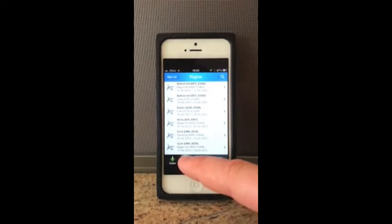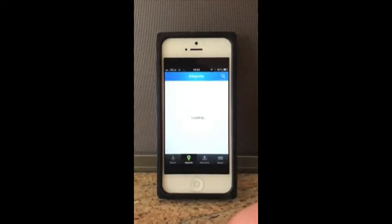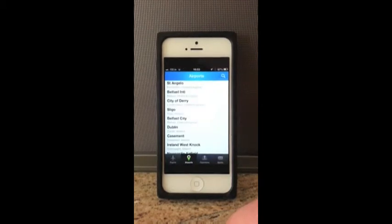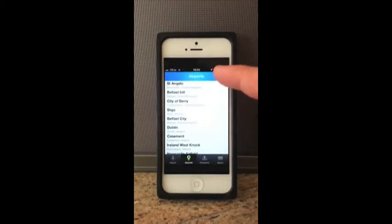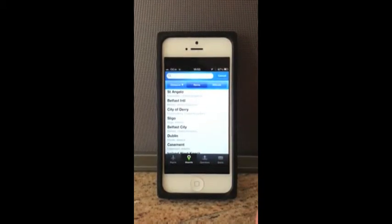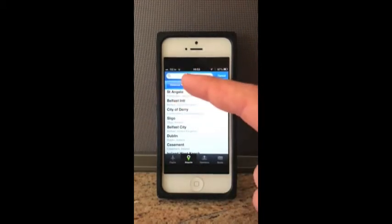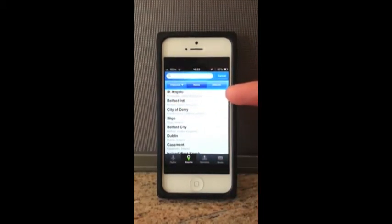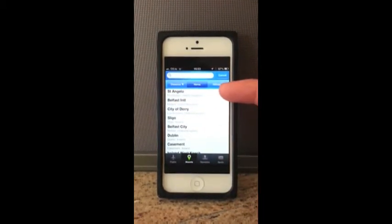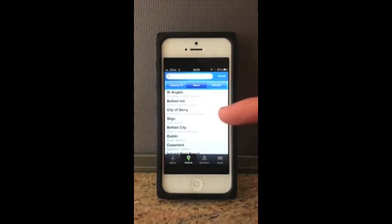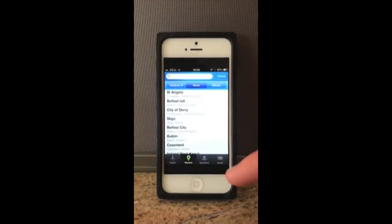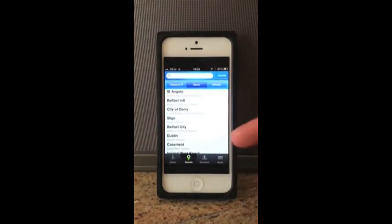Now we're going to go to the airports page. Basically this will bring up a list of airports either by altitude or search button — altitude, distance, or name. At the moment you can see we're using distance. So the closest airports to my location are San Angelo, Belfast International, City of Derry, Sligo, Belfast City, Dublin, Casement, and so on.